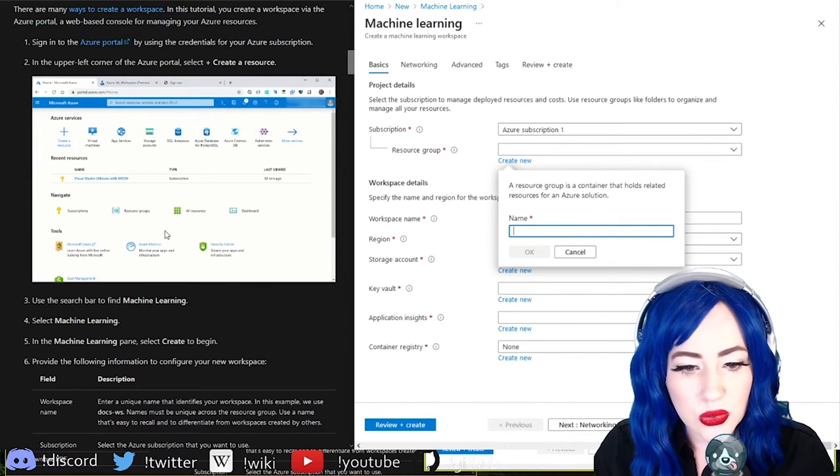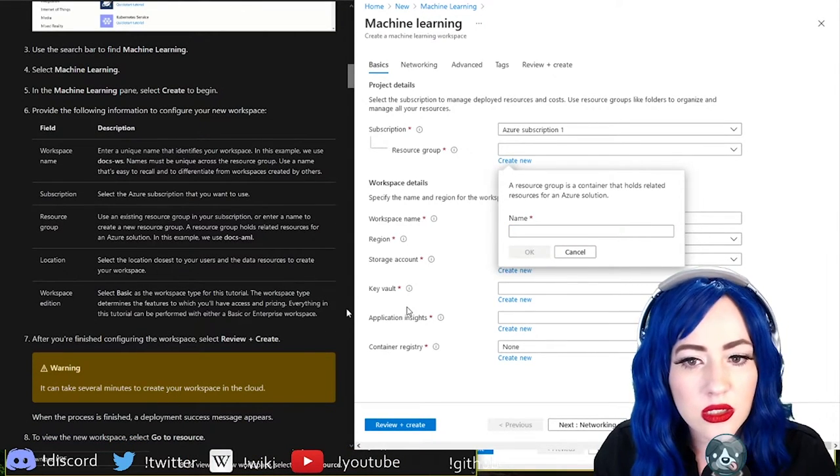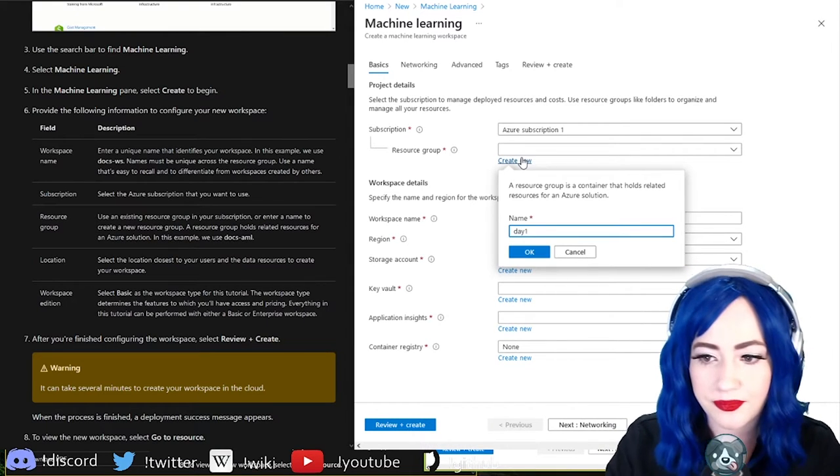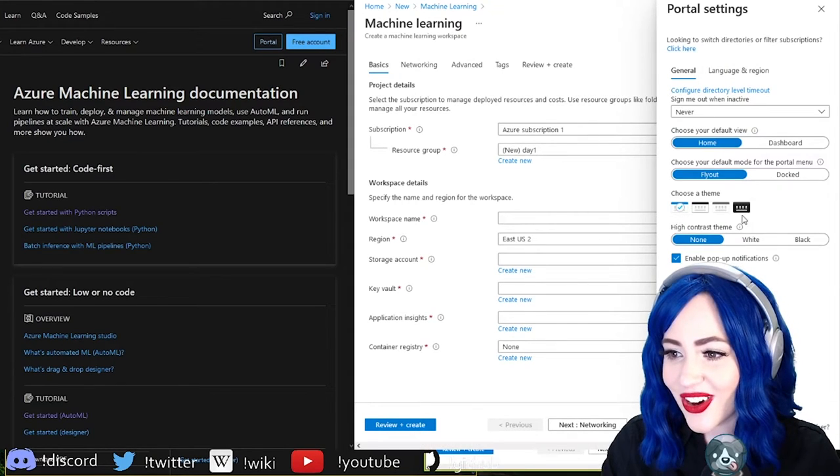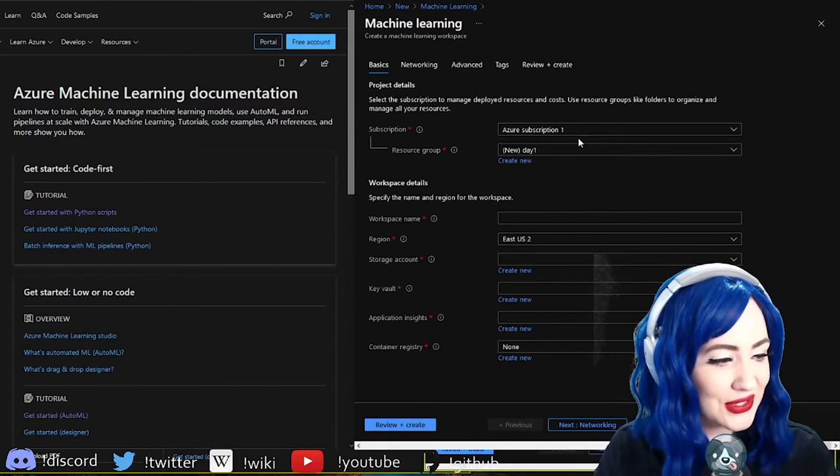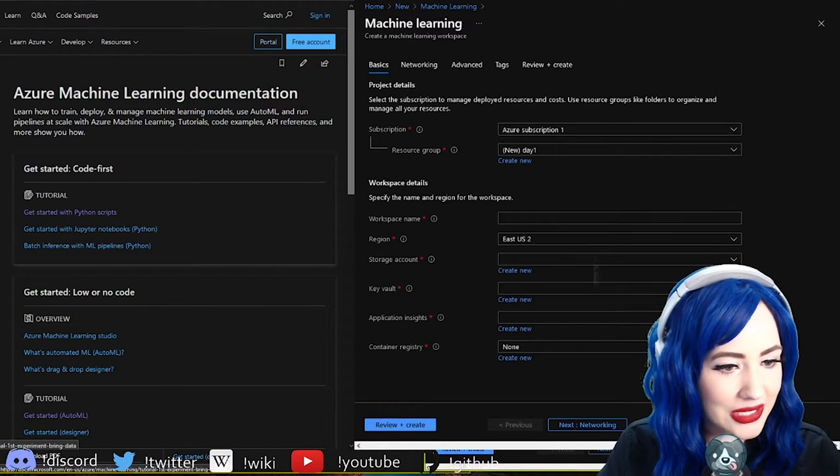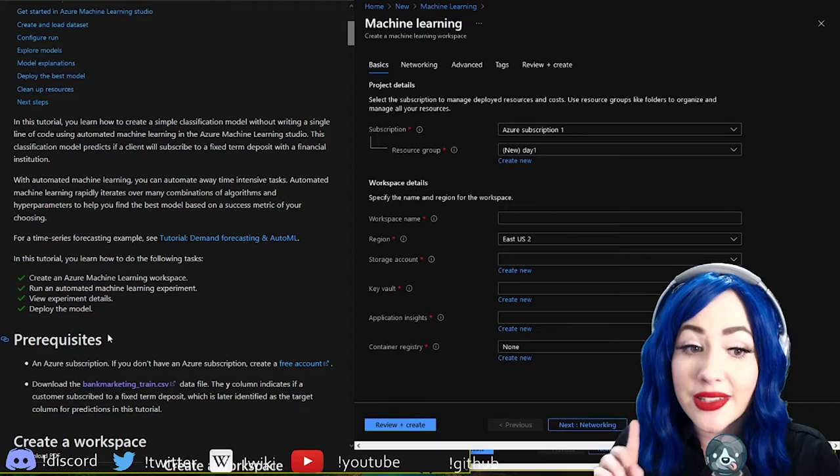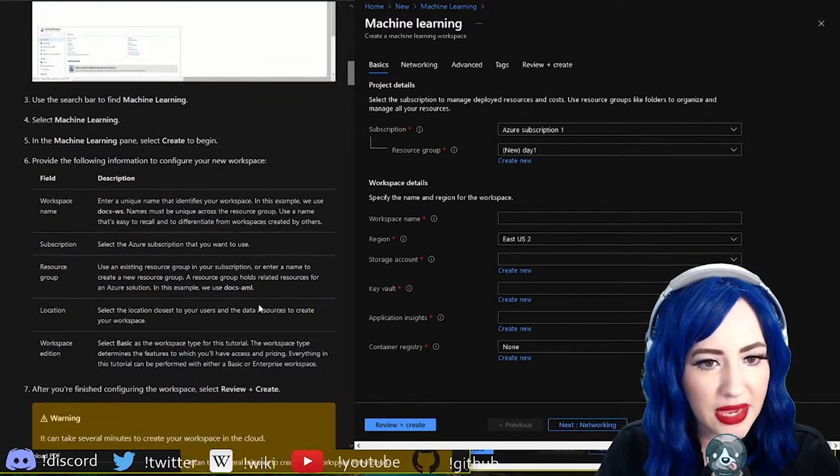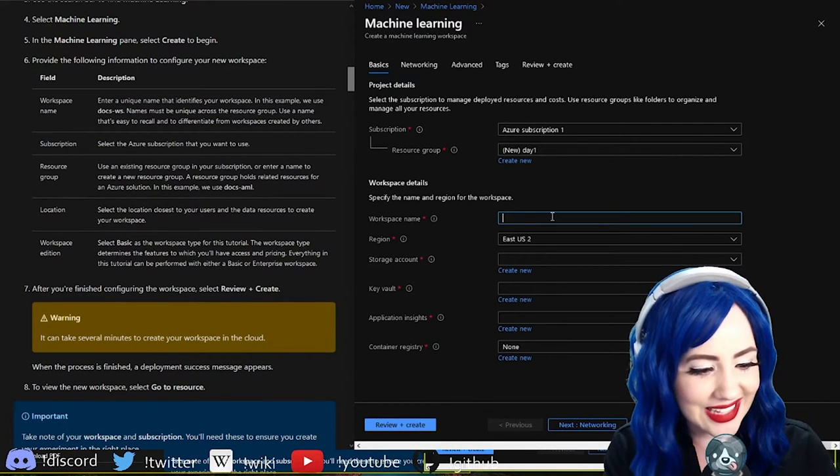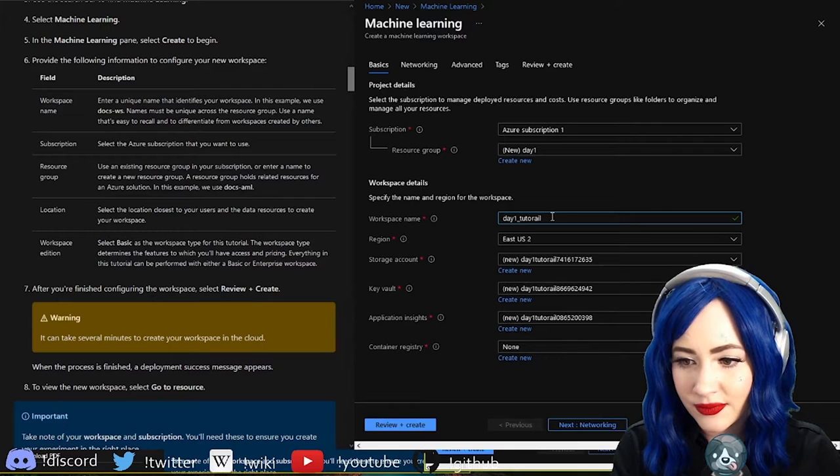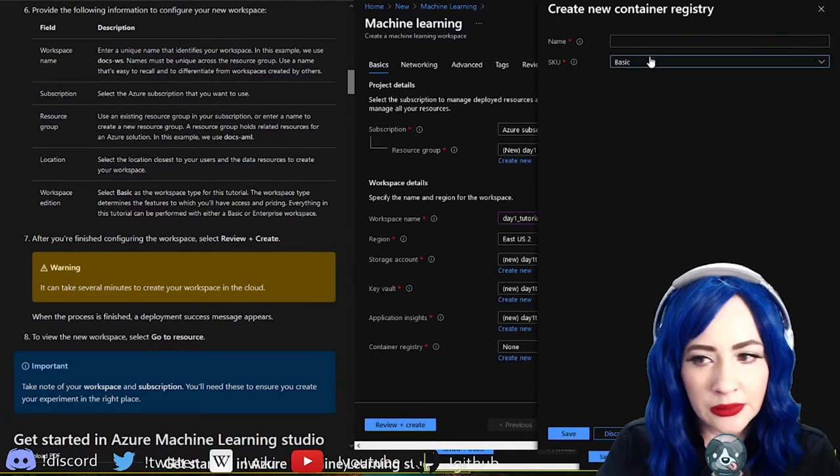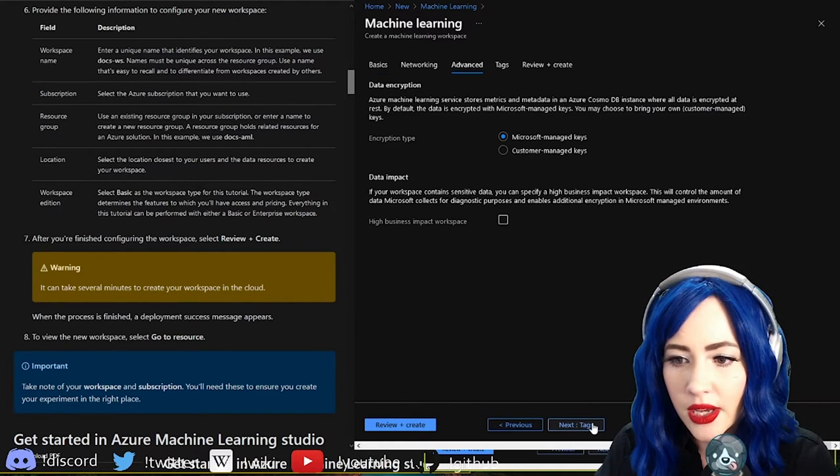Create a new resource group, provide the following information to configure your resource. Workspace name, let's just call this day one. Is there dark mode settings? Oh there we go, I too am a major fan of dark mode. We need to continue to fill out our workspace. Workspace name, we'll just call it day one tutorial. Create new, basic, alphanumeric okay.